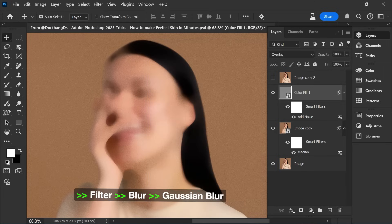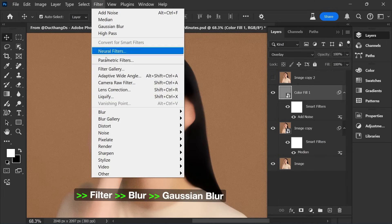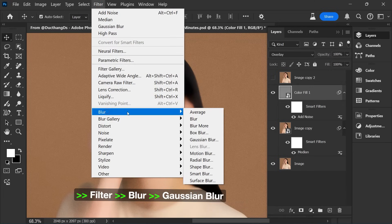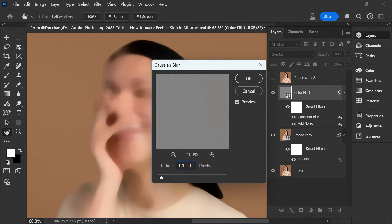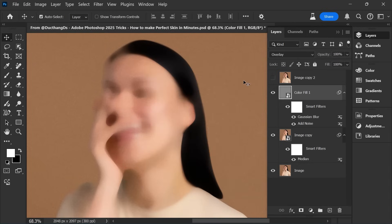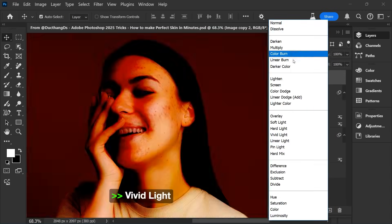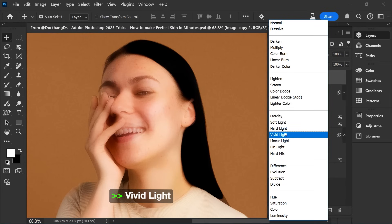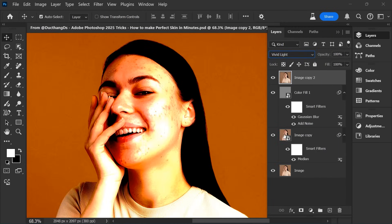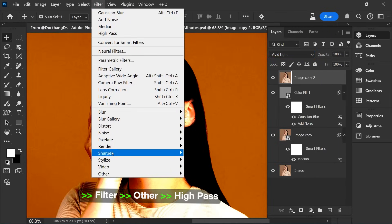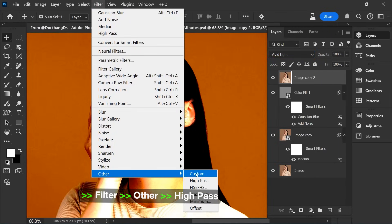Choose Filter, Blur, Gaussian Blur. Choose Vivid Light. Choose Filter, Other, High Pass.